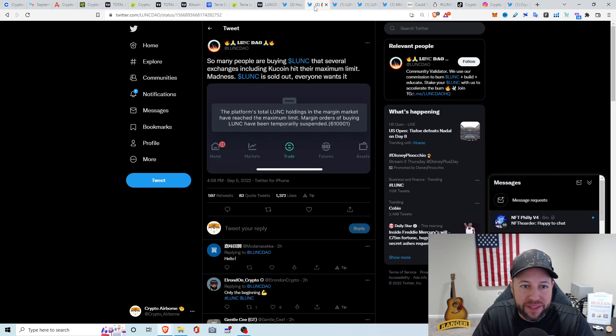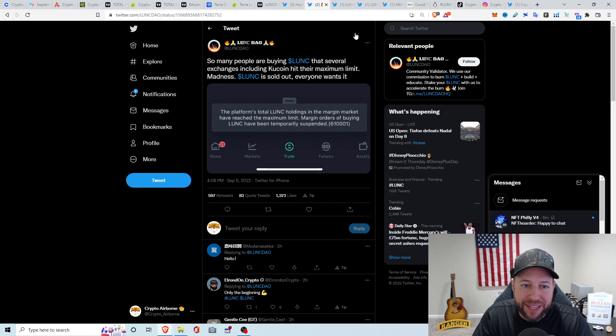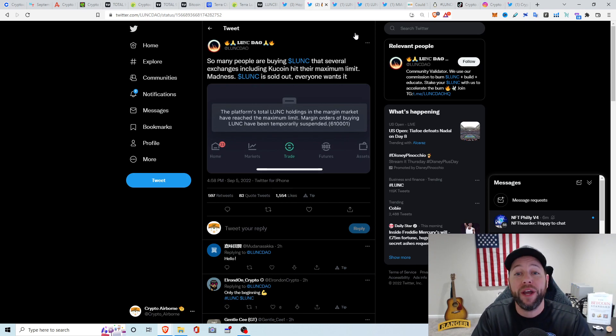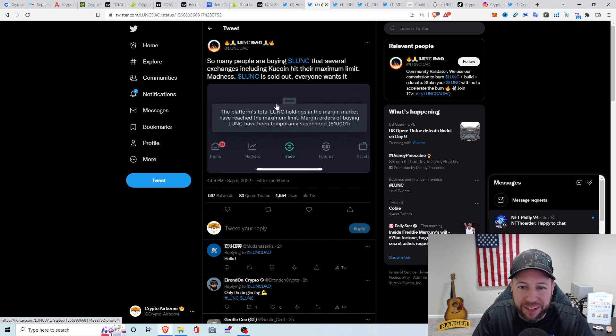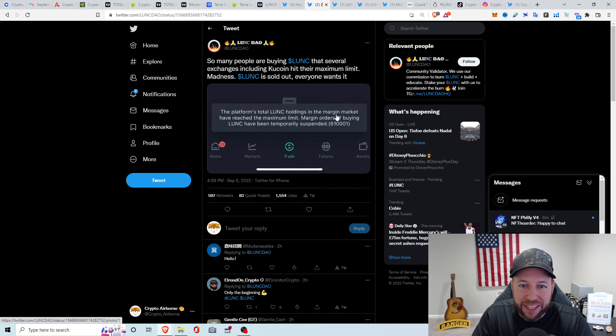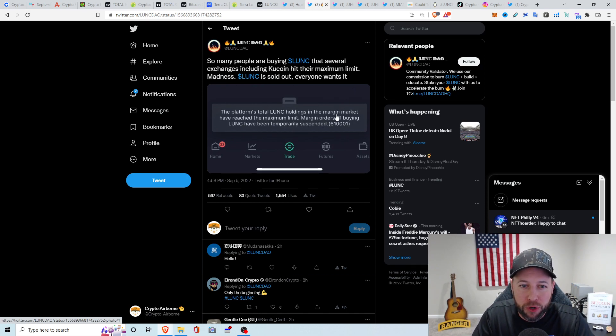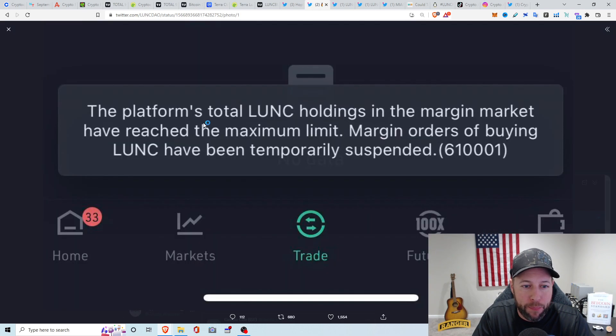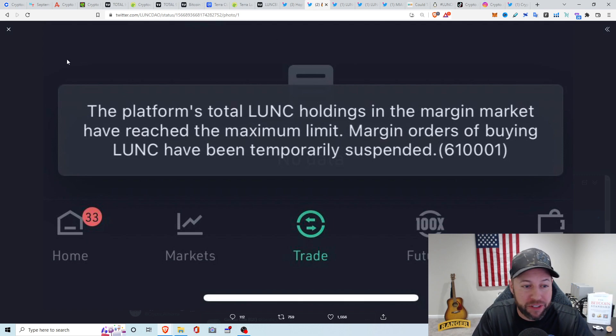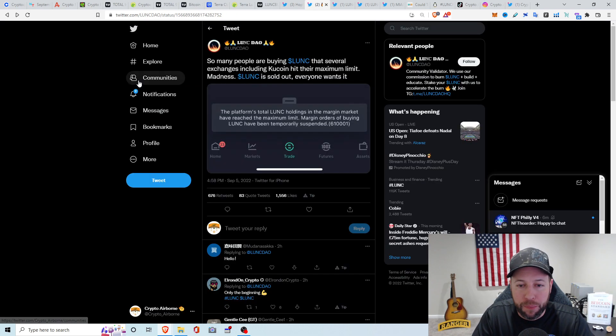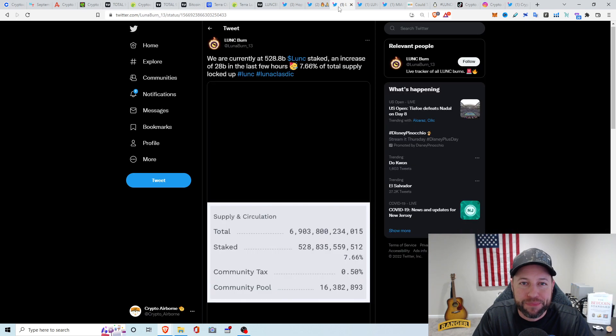Next tweet. So many people are buying Luna Classic that several exchanges, including KuCoin, hit their maximum limit madness. That's insane. I didn't know that until I did a little research on it. So I guess if you're on KuCoin, Luna Classic is sold out. The platform's total Luna C holdings in the margin market have reached the maximum limit. Margin orders of buying Luna C have temporarily been suspended. So that's crazy.